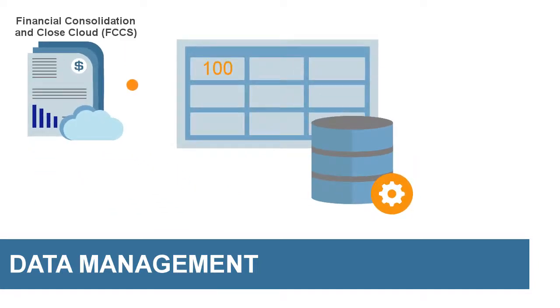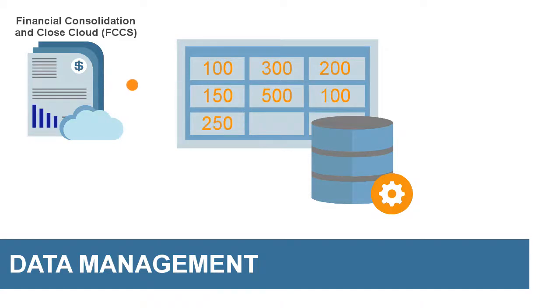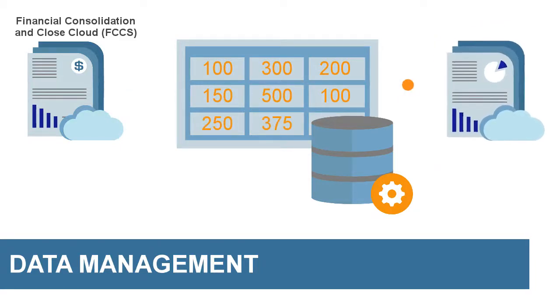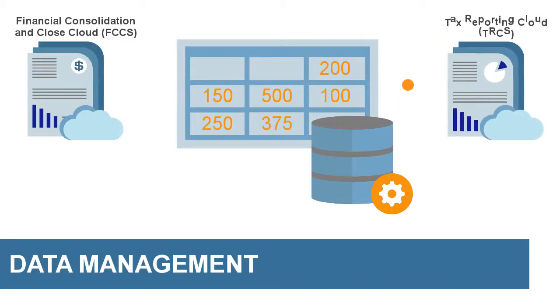Data from FCCS is imported into data management staging tables, and then exported to your Tax Reporting Cloud application.